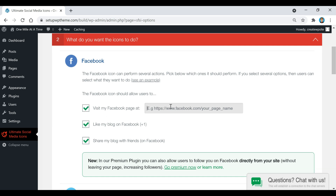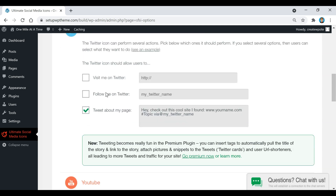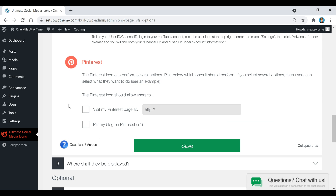For the visit-page option, enter your Facebook page link in the box. Same thing for Twitter — put your link in there, or select share buttons if you prefer. For YouTube, you can enter your YouTube page or username so visitors can subscribe. Same applies to Pinterest.